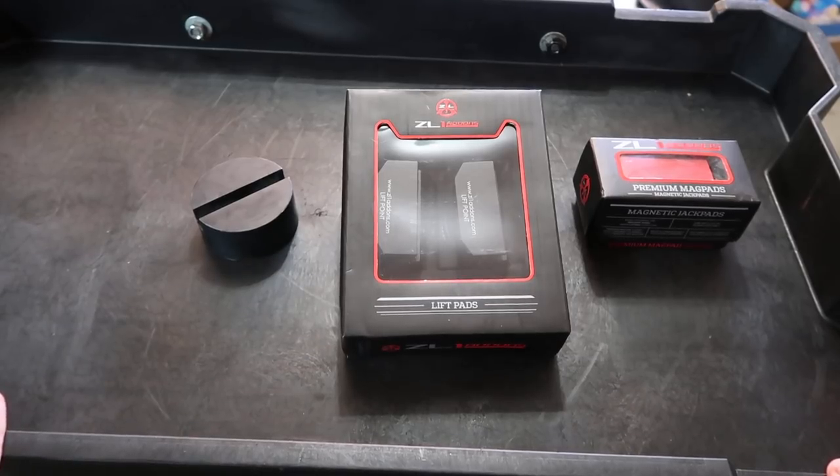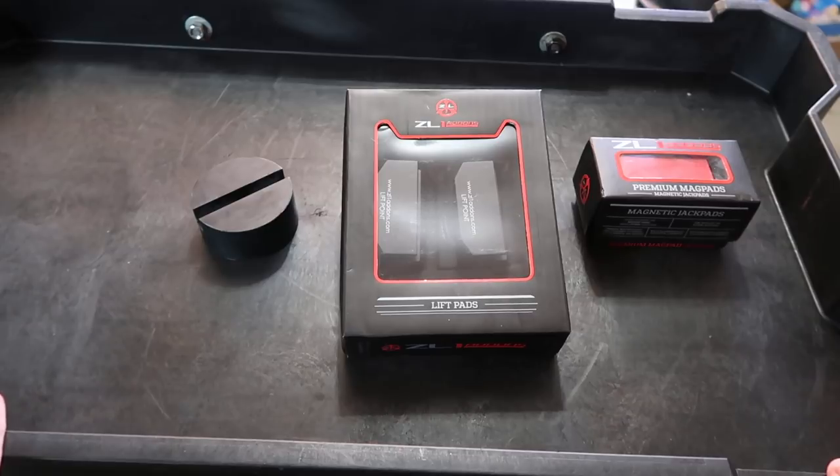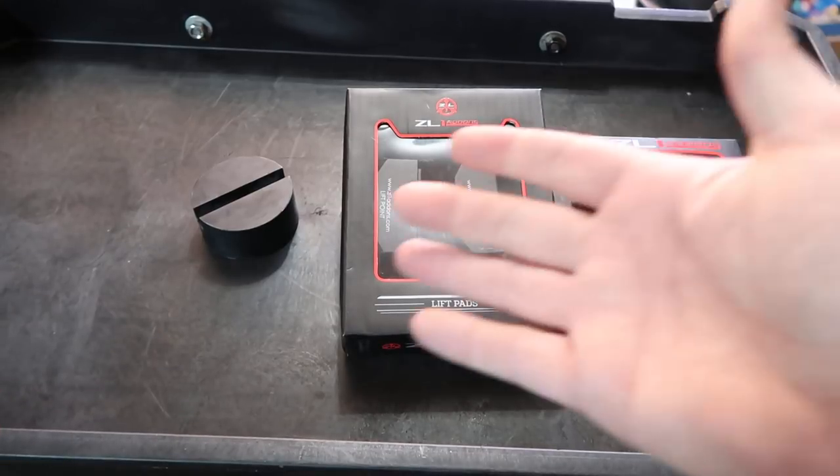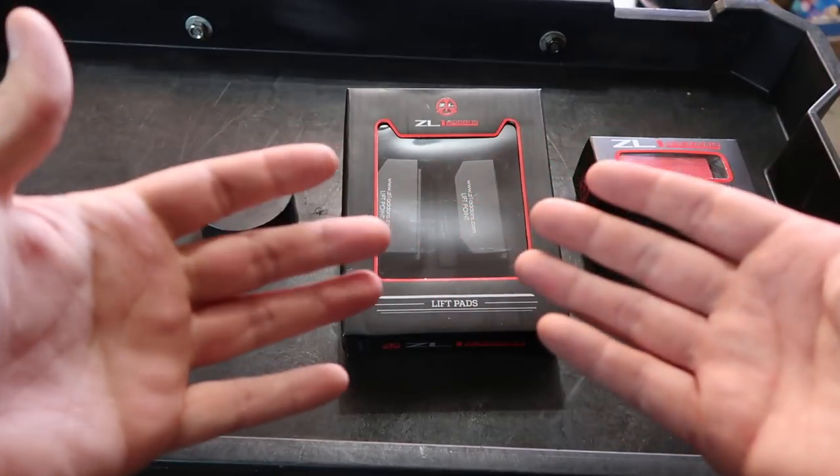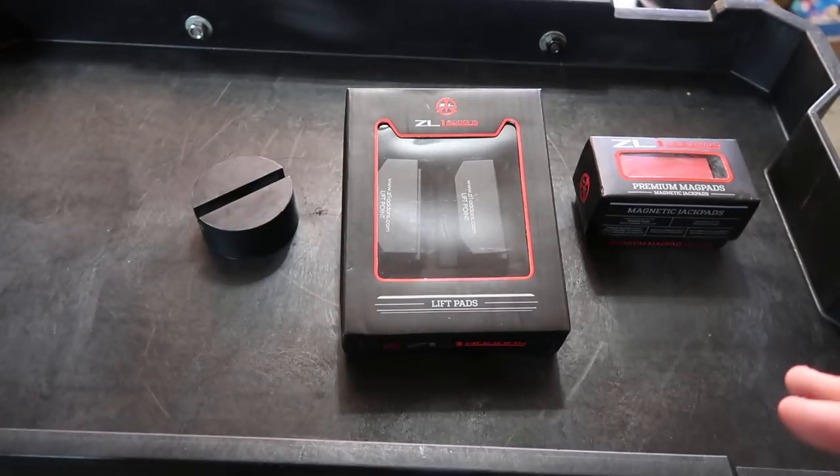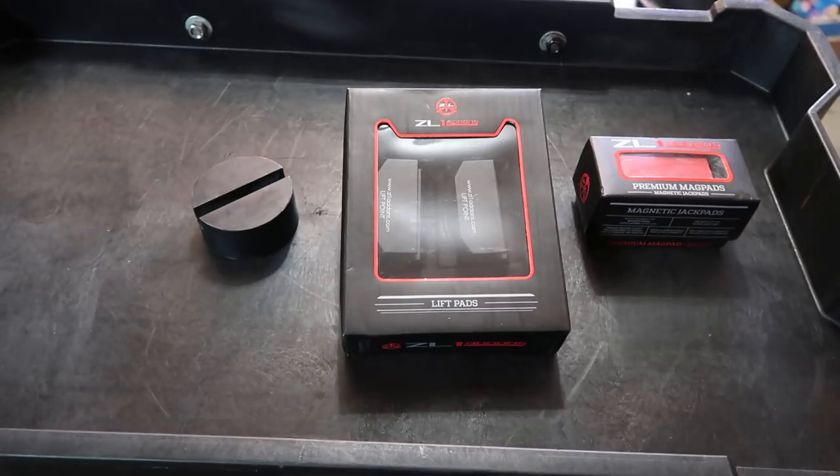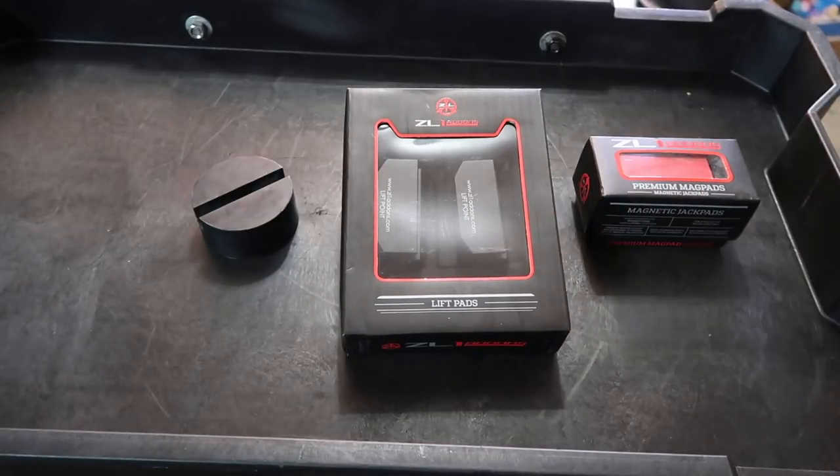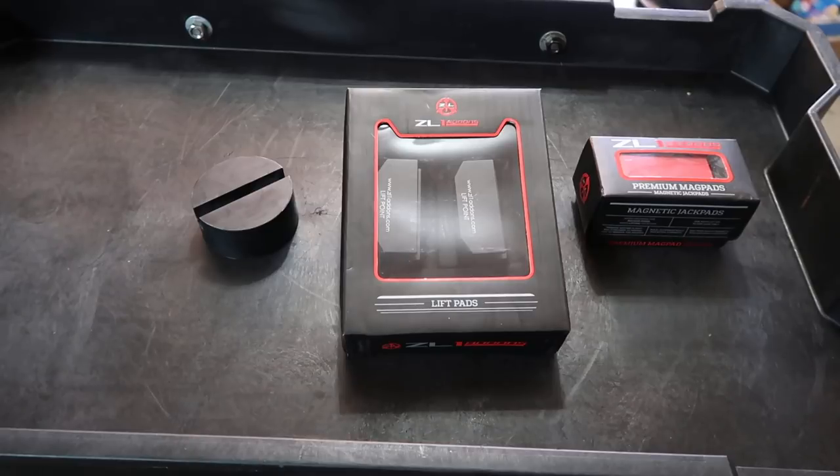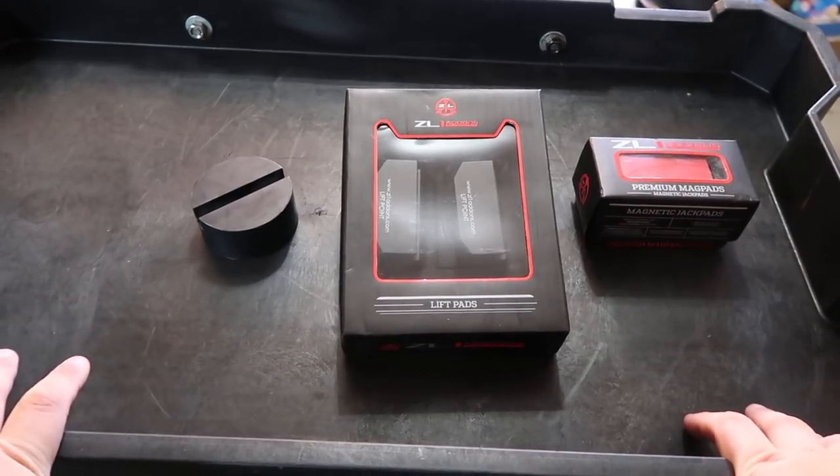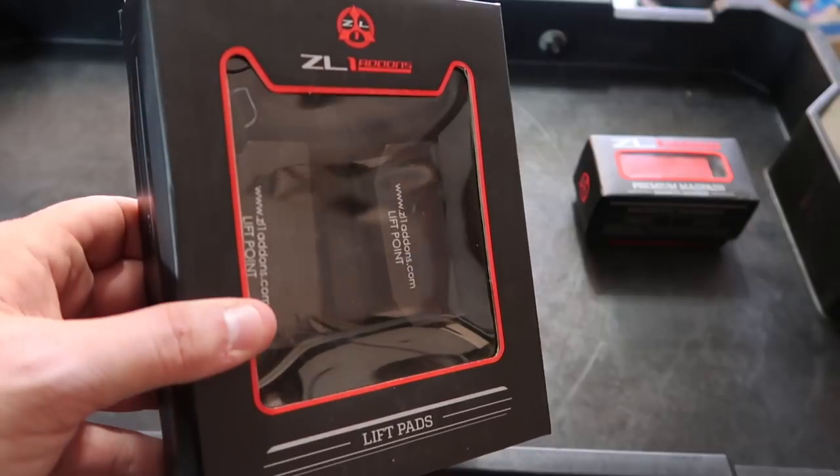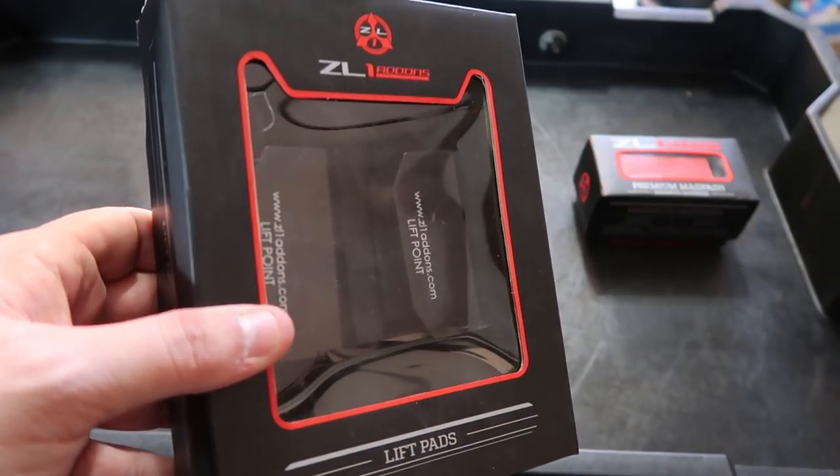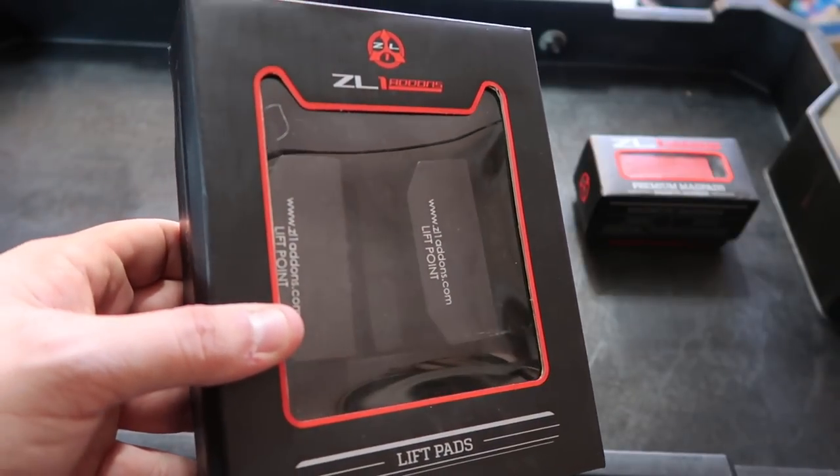What's going on everybody, two things are happening today. Number one, I've got a tripod again, wow that's amazing. I keep forgetting my mounts but now I have it. Number two, we're just going to do a quick video. I've had this product for a while.